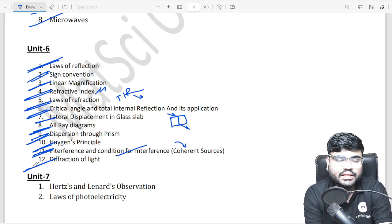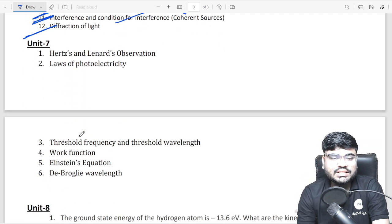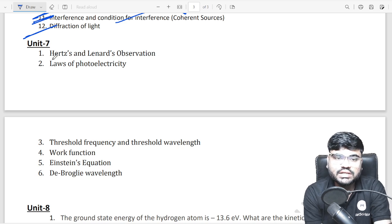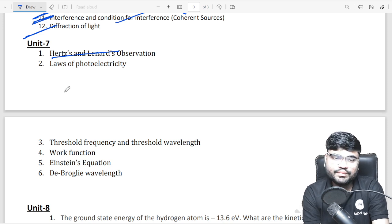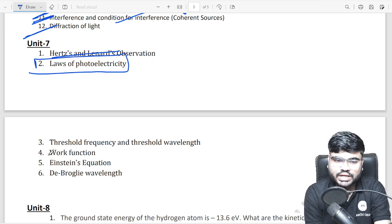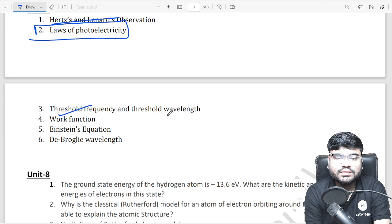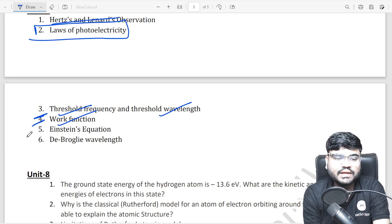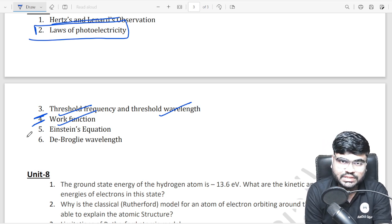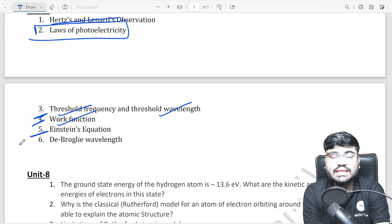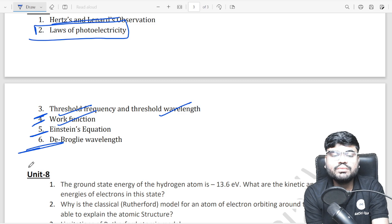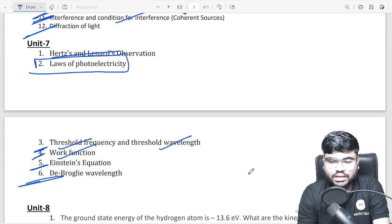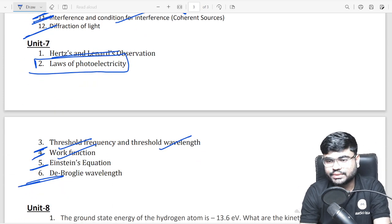Unit 7 — dual nature of light and radiation. Topics include: Hertz and Lenard's observations, laws of photoelectricity, threshold frequency, wavelength, work function (very very important), and Einstein's photoelectric equation. Also De Broglie's hypothesis. Unit 7 — dual nature of radiation — is complete.